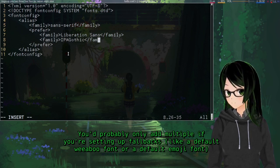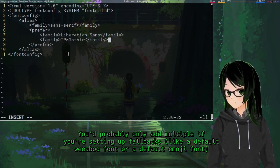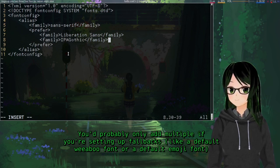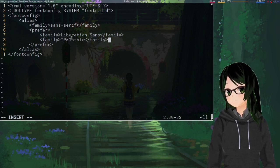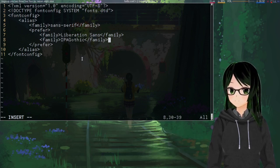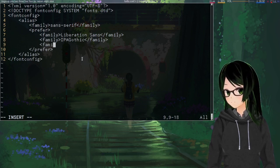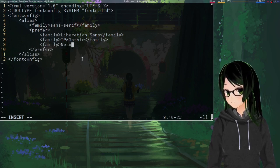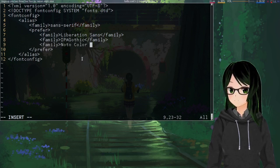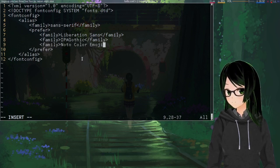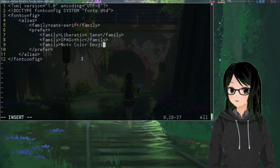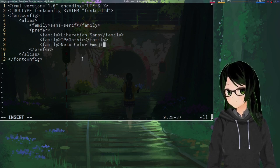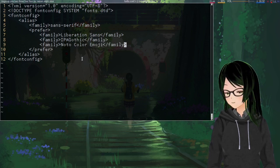So I'm just going to make extra sure that IPA Gothic stays as the preferred font for Japanese stuff. And I'll just go with Noto Color Emoji for, surprise surprise, emoji.